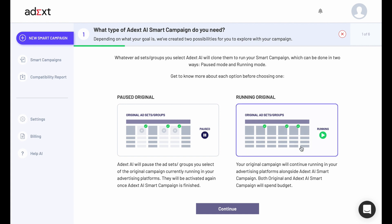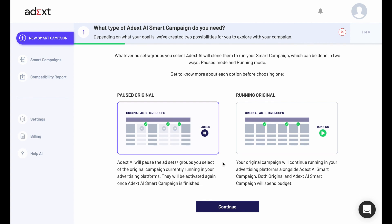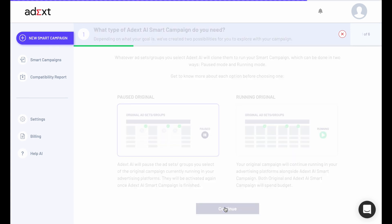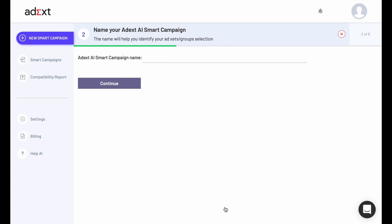In Running Original, your original campaign will continue running in your advertising platforms alongside ADXAI Smart Campaign. Both original and ADXAI Smart Campaign will spend the budget.